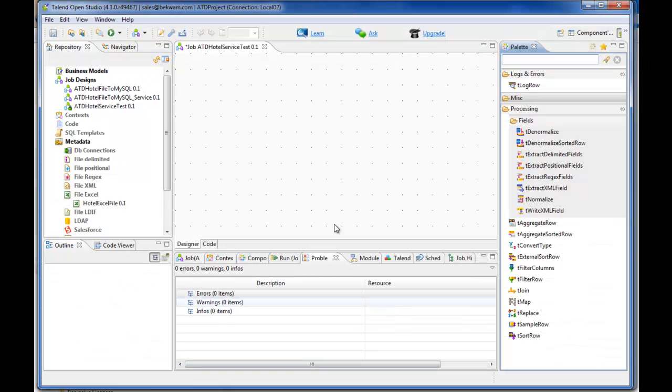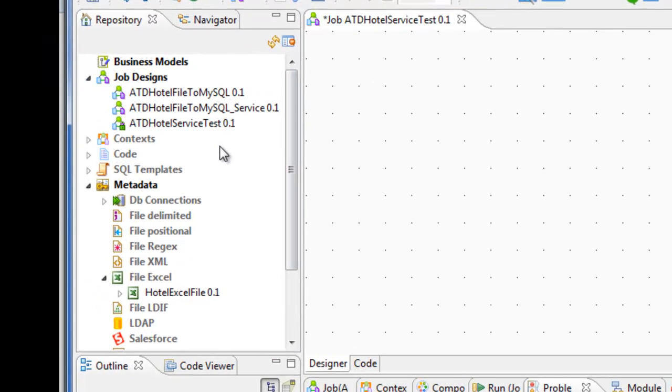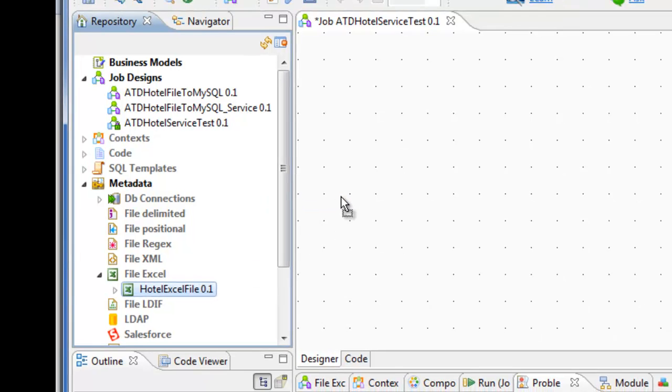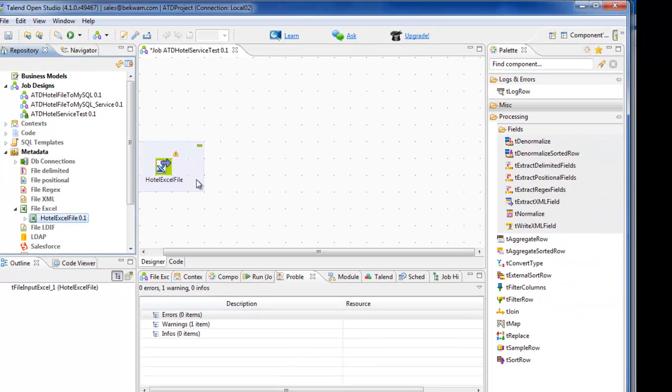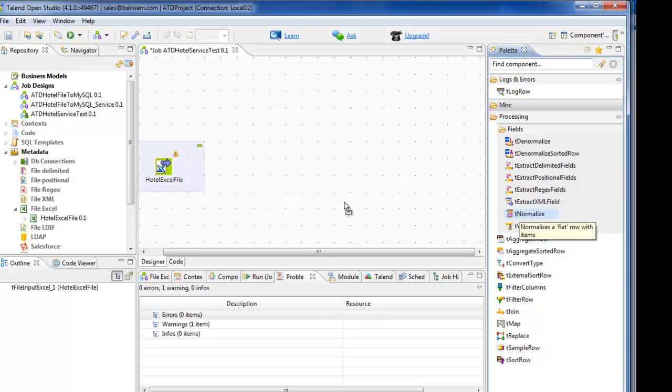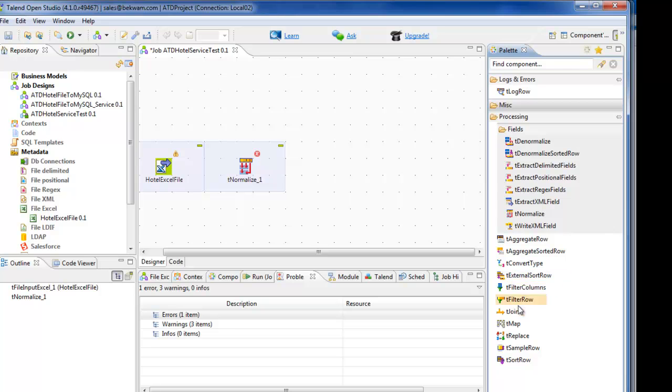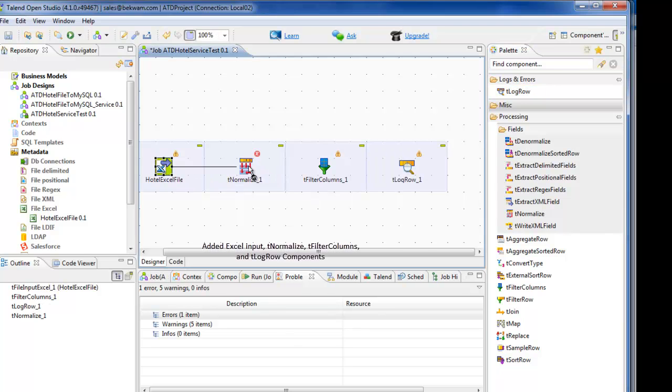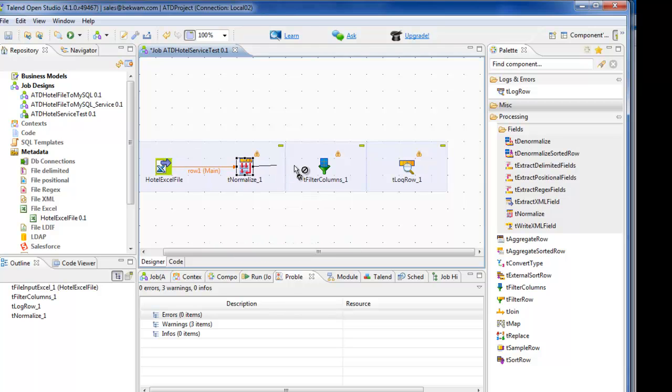This is OpenStudio and I'm starting with a job called Hotel Service Test. I'll add an Excel source to the canvas, a tNormalize component, a tFilterColumns component, and lastly a logRow component to verify the output. Then I'll connect each component's main output from source to target, left to right.